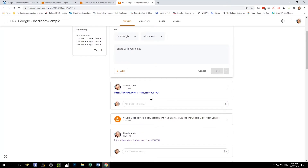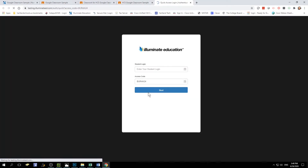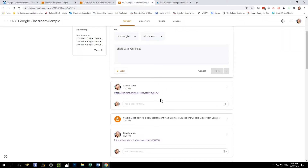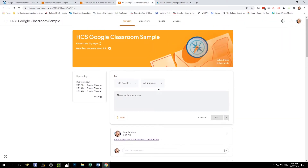Once it's in the stream it's live — students click on the link and this is the screen they're going to get. Depending on what type of device they are on, they may need to type in their student number, but most likely it will be filled in for them. They just select Next and then they're ready to take the assessment. That's how you can link it in your stream.